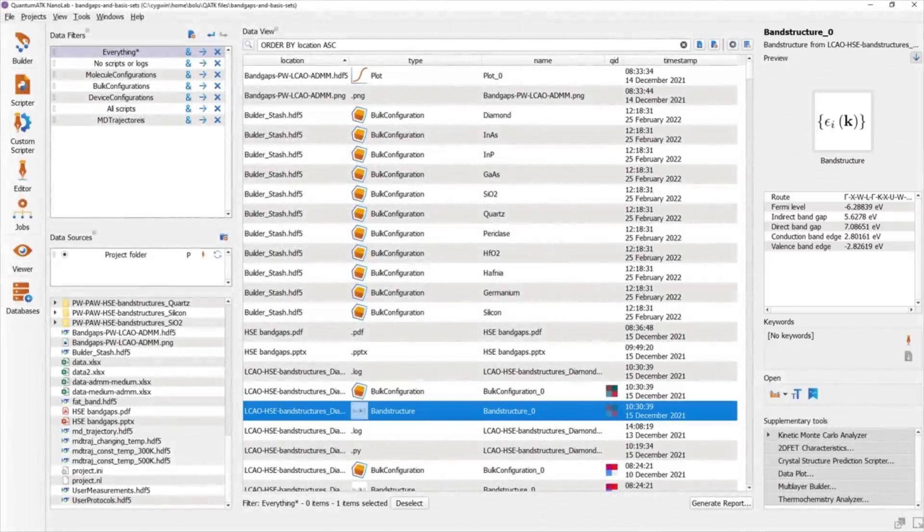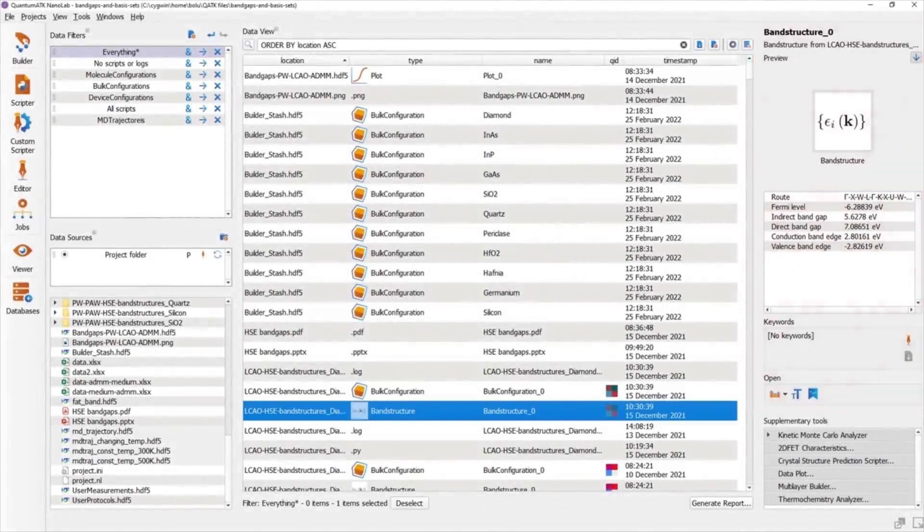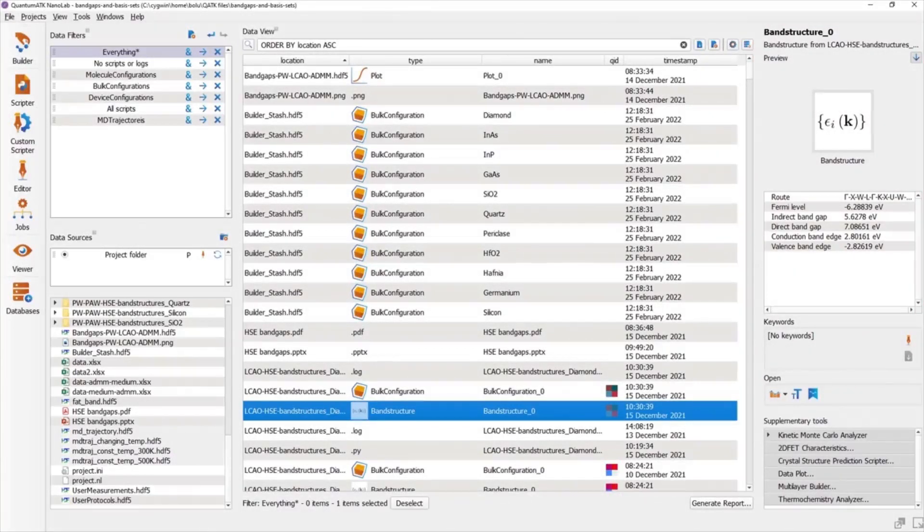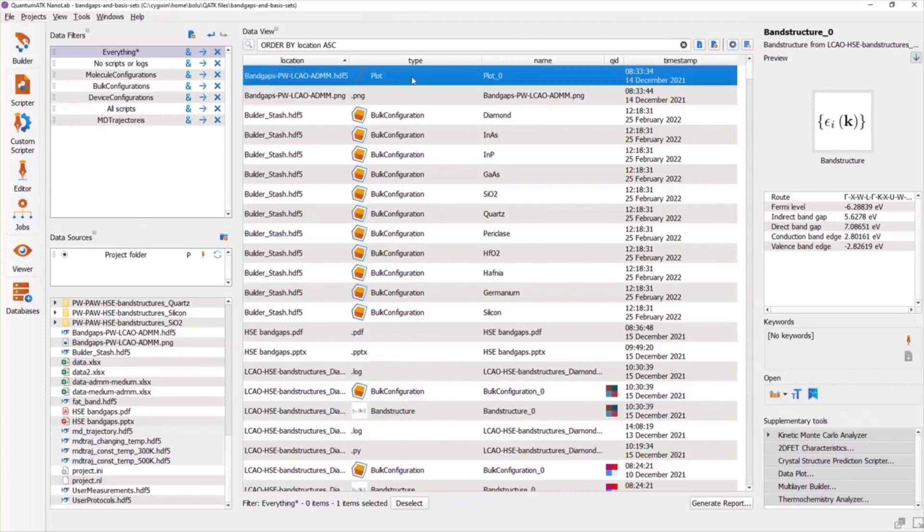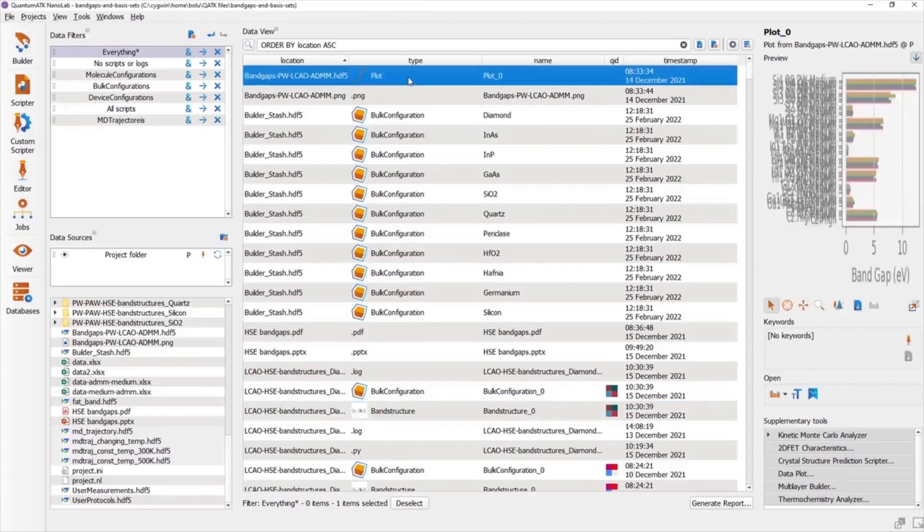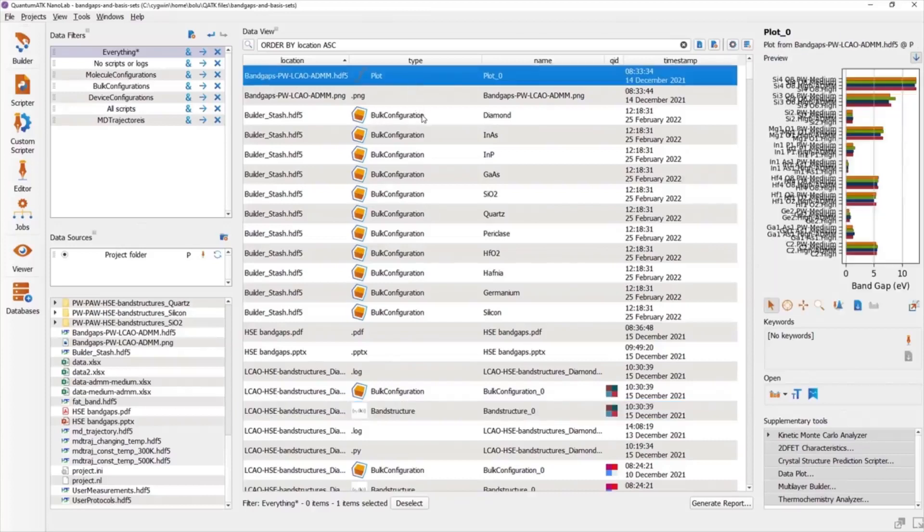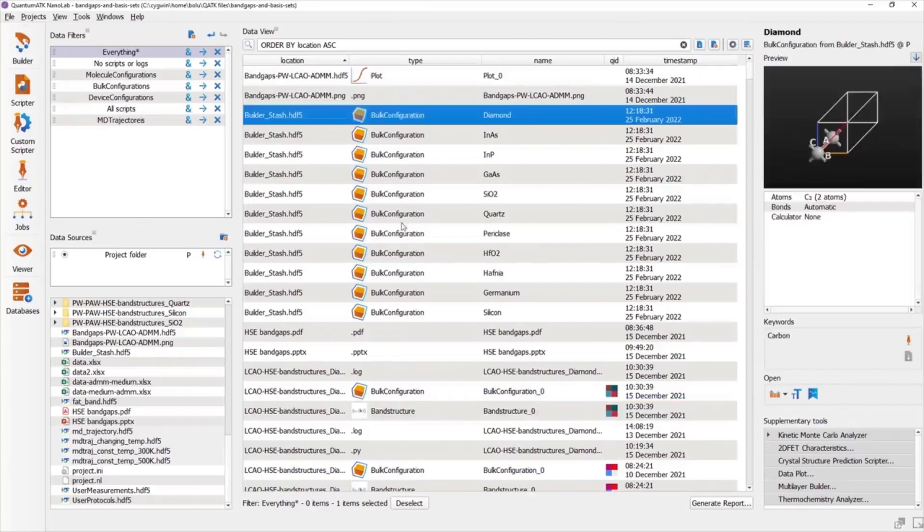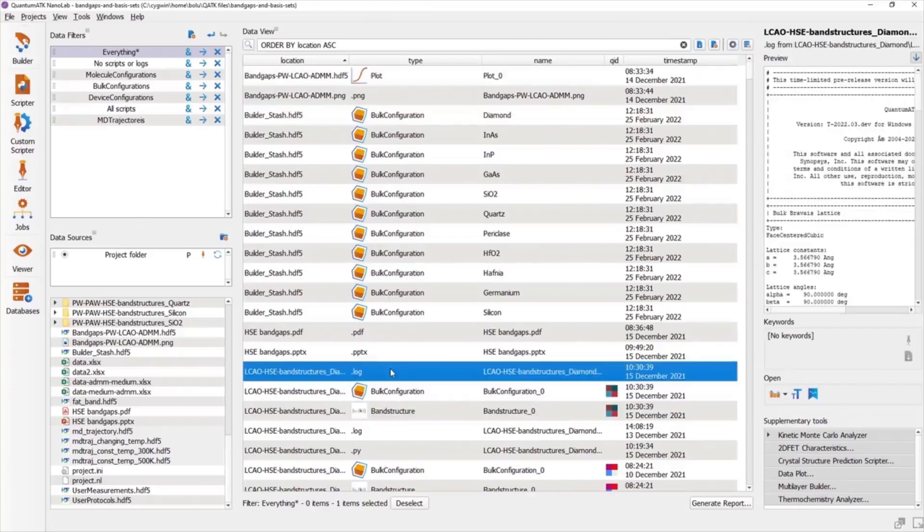Whenever you click an item in the Data View, you can get an immediate preview of what the item contains in the panel on the right side of the window. For instance, a band structure item posts some basic information about the Fermi level and band gaps without having to present the full band diagram. You'll get different types of previews for different data types, and not all data types have a preview.